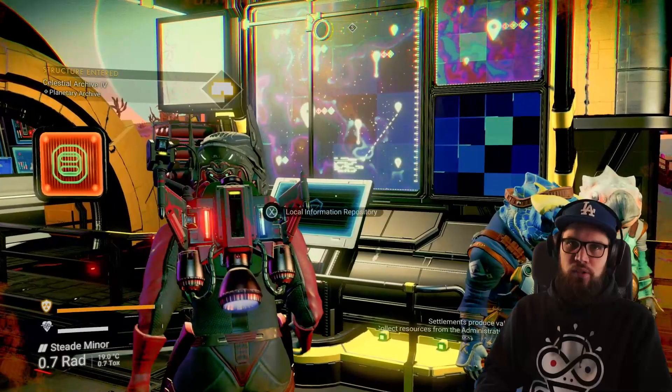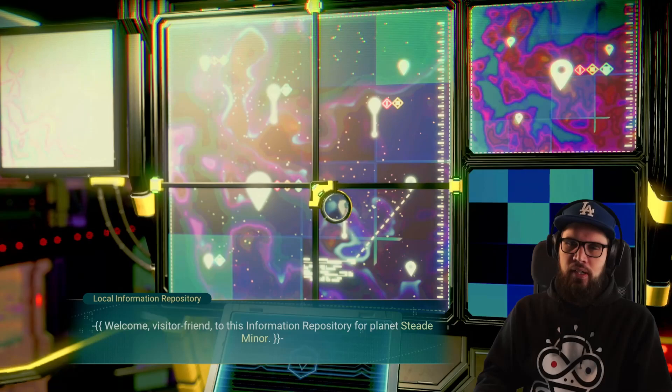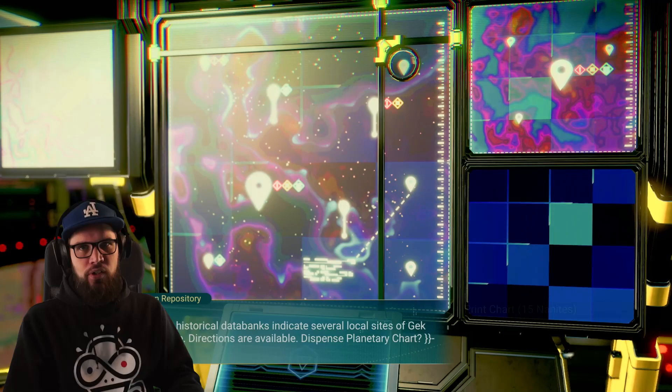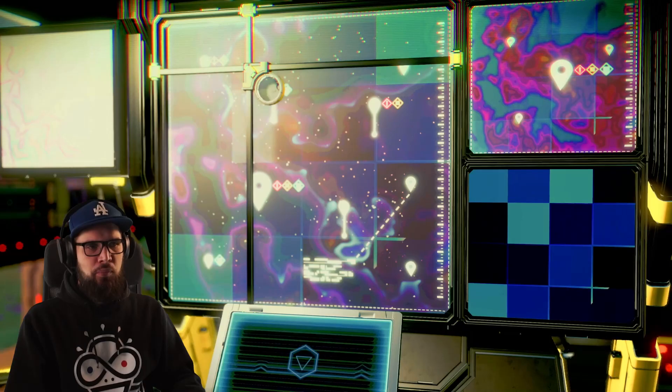You'll also notice there is a local information repository — this is newly added with the colossal archives. If you interact with it, it will give you the option to print a planetary chart in exchange for 50 nanites. Doing so will give you a planetary chart that will always send you to an ancient ruined site.